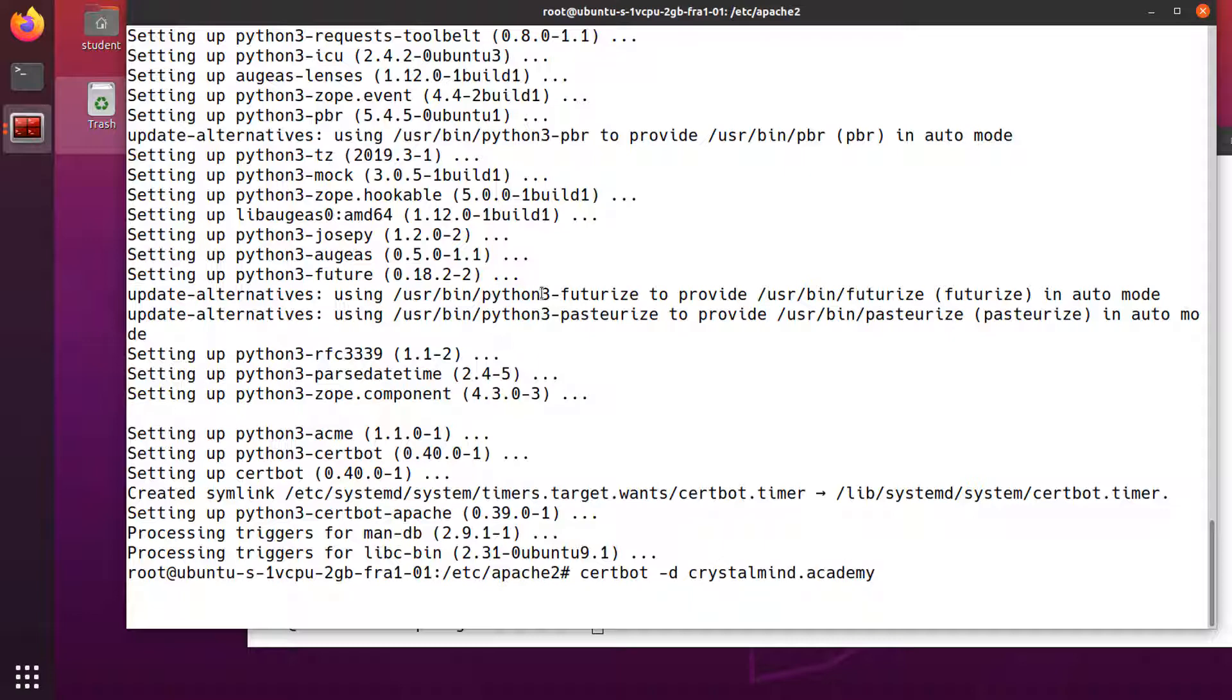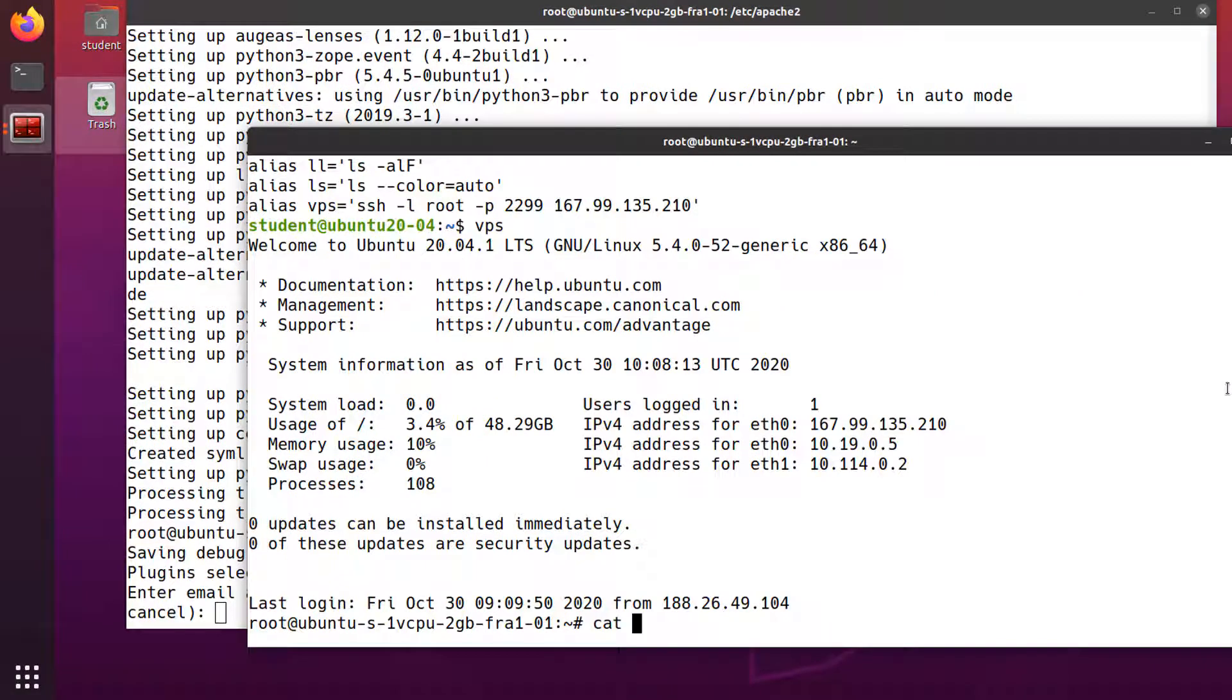The name of the domain should be the one set up in the Apache virtual host file.